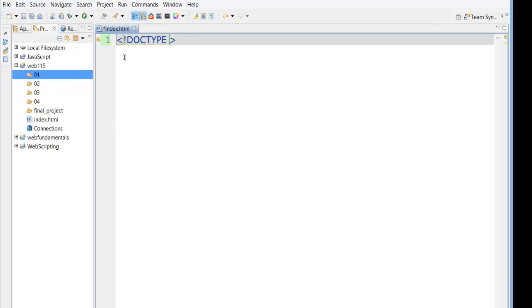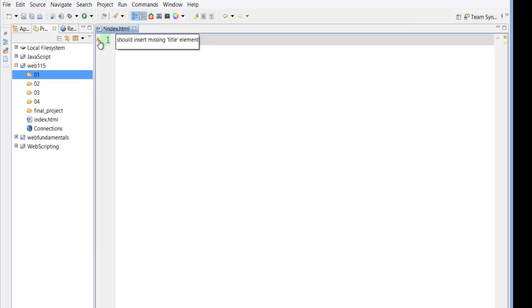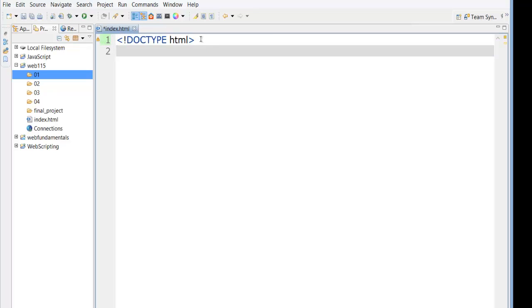You'll notice it gives us some code hinting here. And if I hover over things, it will eventually show us what they mean. And you'll see here that it has a missing element. Well, we haven't finished setting up the page. That's going to sit there for a minute. There's nothing really wrong yet. We're just not done.